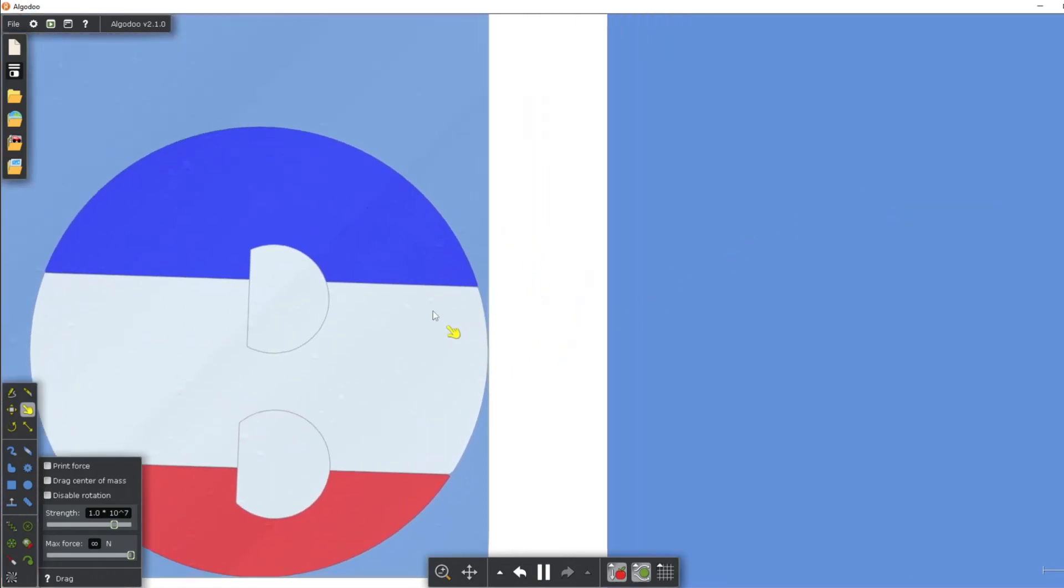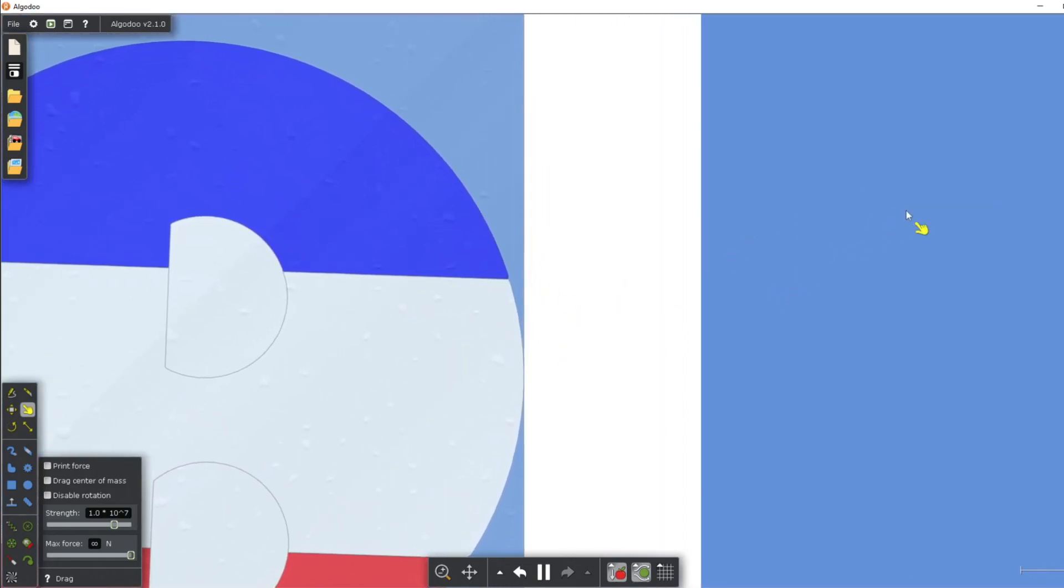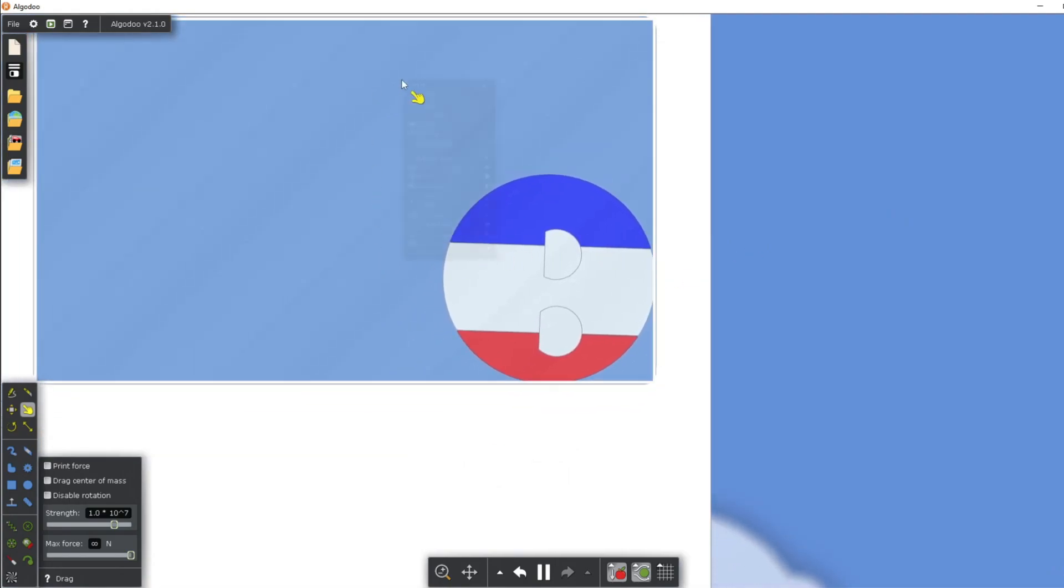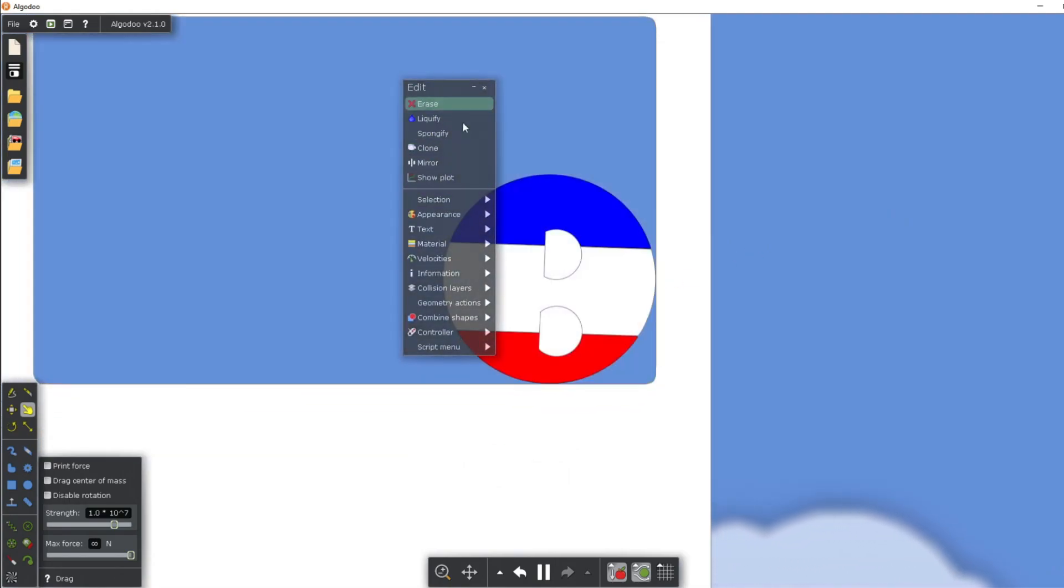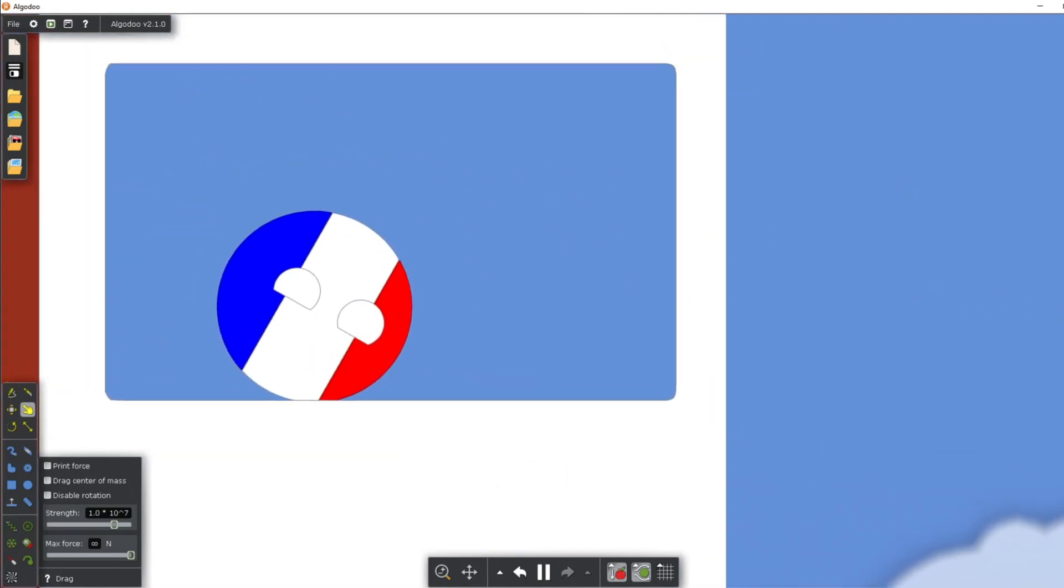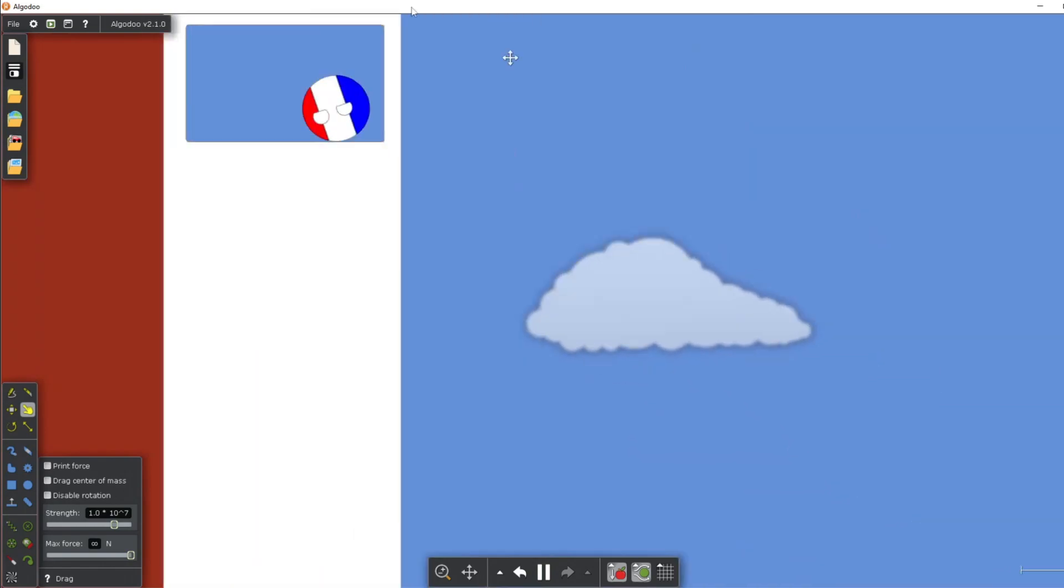I can't move! The glass is blocking me from moving! Oh well, let's just delete the glass. Yay! I can move now!